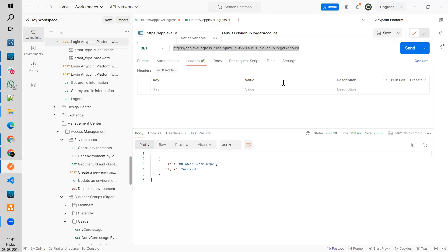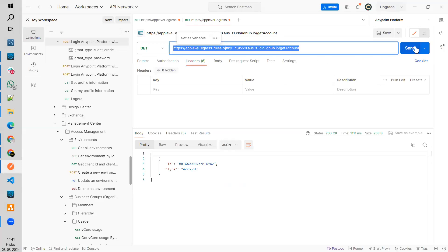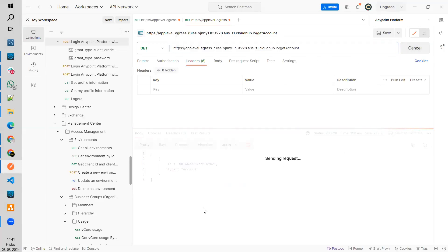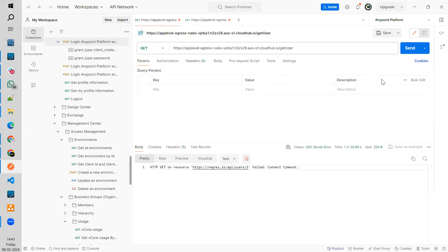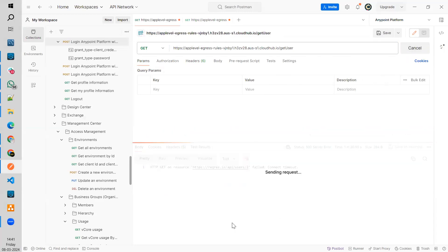Let's send. I should be able to get the account from Salesforce. Sometimes this default egress rule group creates a problem. This is my observation.